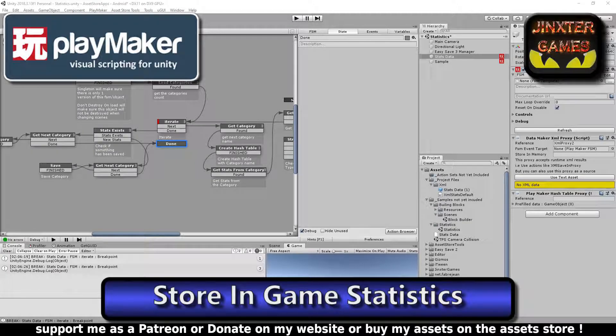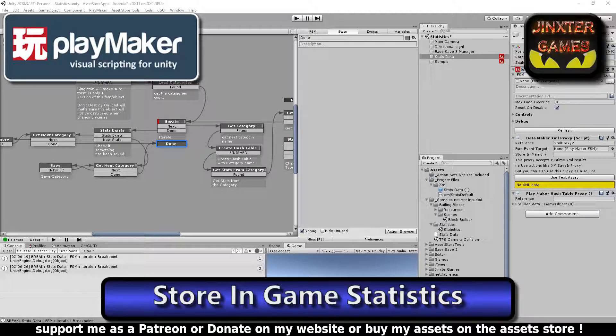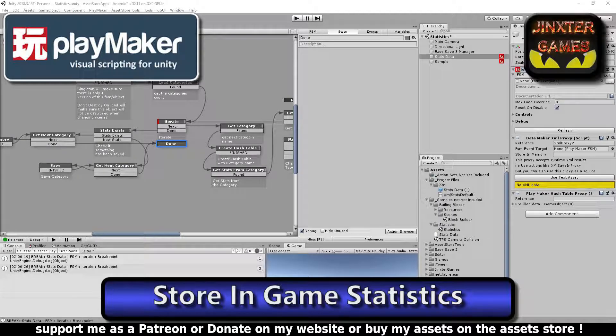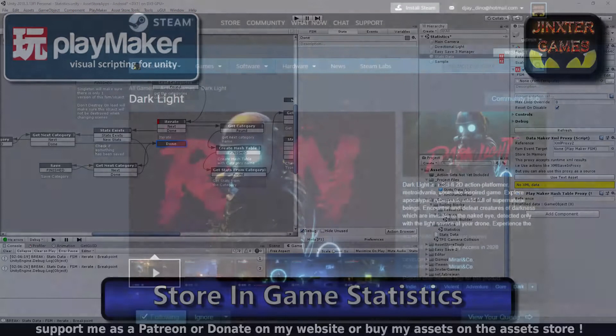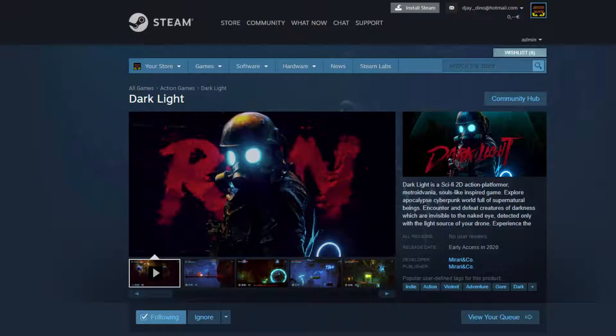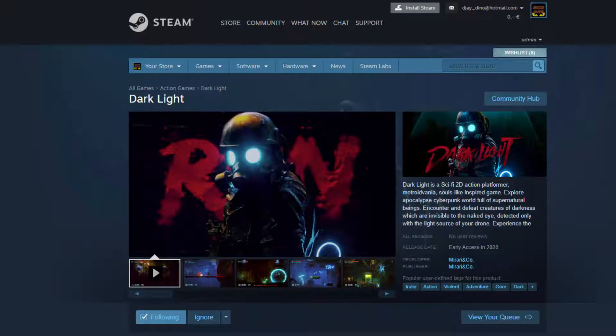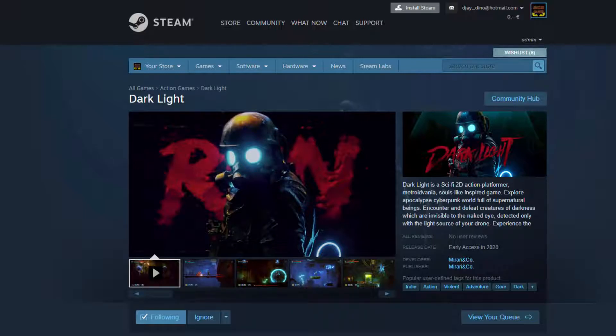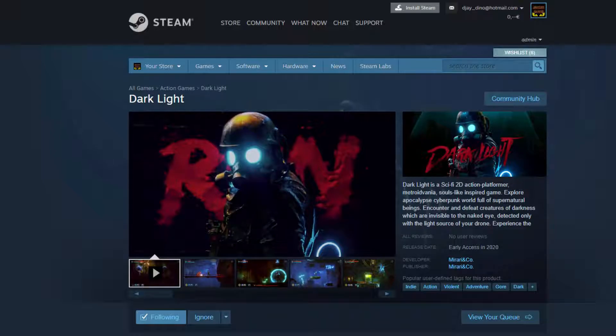But first I would like to tell you why it has been a while since I made tutorial videos, and the reason is this. We are working more than full-time on this 2D platformer and we want to have an alpha version ready at the beginning of 2020. The game is called Darklight and has a Steam page up and running. I command you to have a look at it and add it to your wishlist right now. I will add a link to the description below.